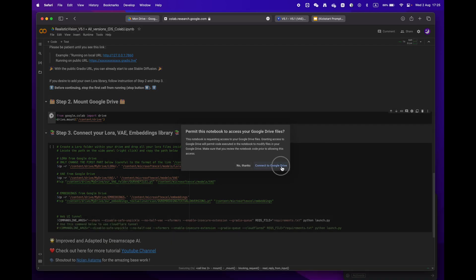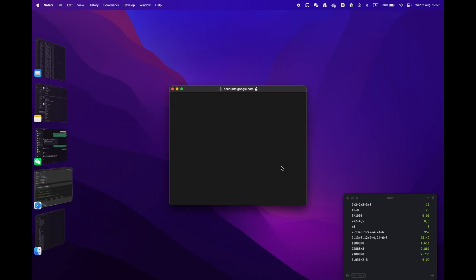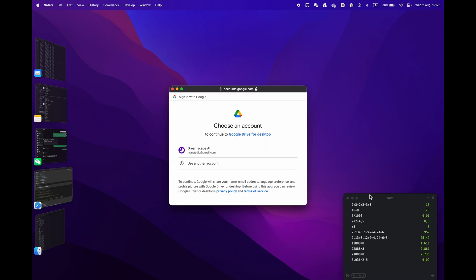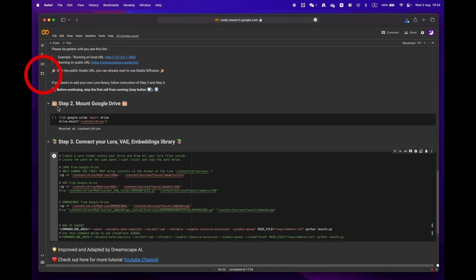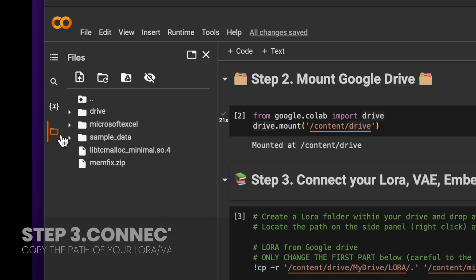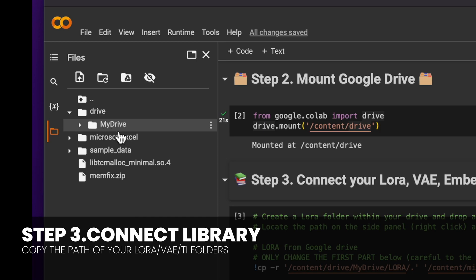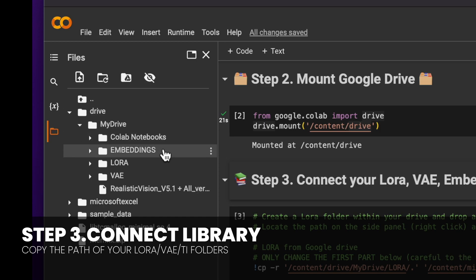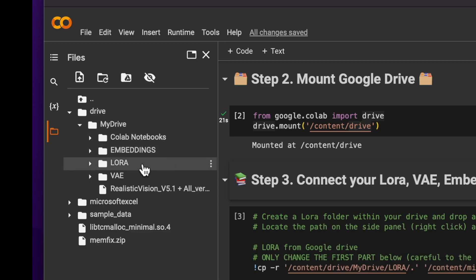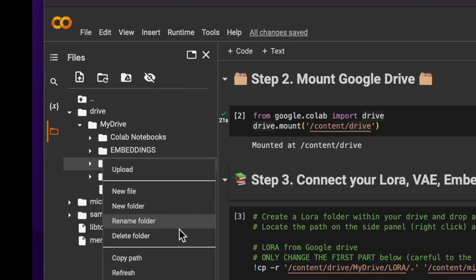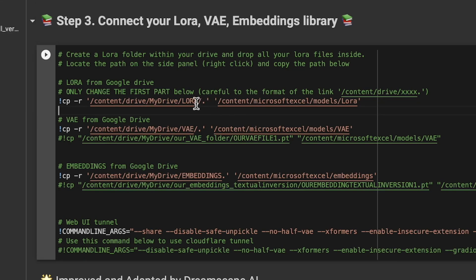Finally, onto phase three. Open the folder icon located on the left panel. You should see the root structure and locate the LoRA folder. Click on Copy Path and then paste it into the designated field as shown on the screen. Be mindful to keep the little dot slash and apostrophe.